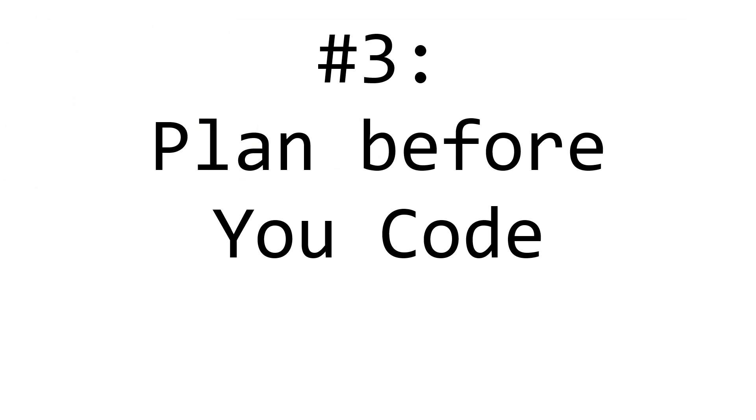Step 3. Plan everything before you start. A very important tip to programming is to make sure you know what you're doing before you get started.